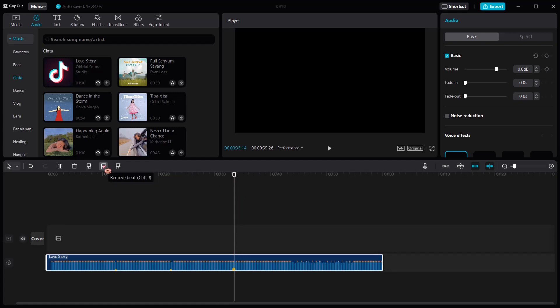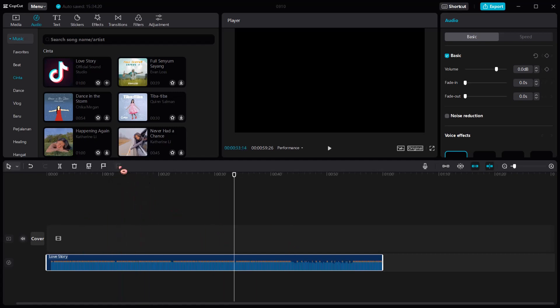To delete a beat, just choose Remove Beats. Or if you want to delete all beats, press Clear Beats.